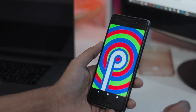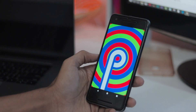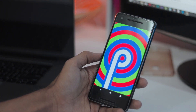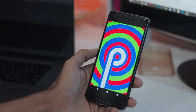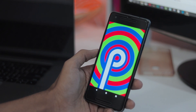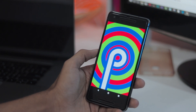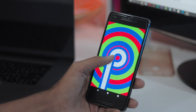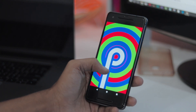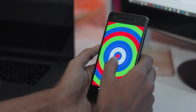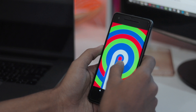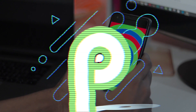Google has just dropped the first developer preview of Android P and it brings a ton of new features and improvements. If you are interested in Android's newest version, here are 23 new features and changes that are coming with Android P. So, without wasting any more time, let's get started.